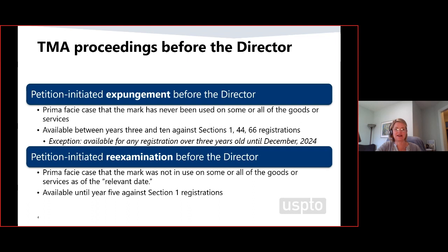I want to be really clear about expungement: it is an entirely new statutory basis for cancellation. It only evaluates whether the mark was used on the challenged goods and services prior to the date of the filing of the expungement petition. It's not an abandonment claim. The registrant's intent to resume or to commence use is just not relevant — for that, you have to go to the Trademark Trial and Appeal Board.